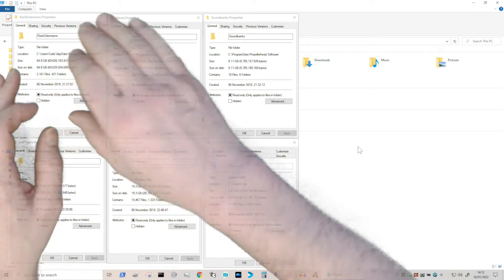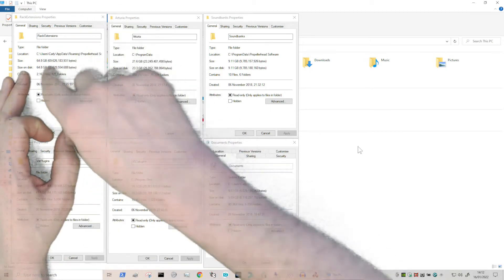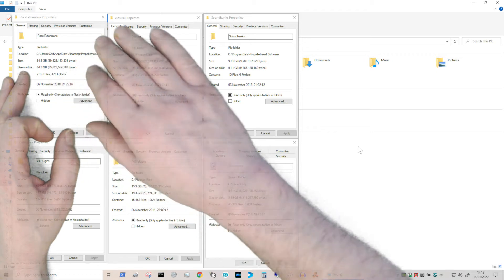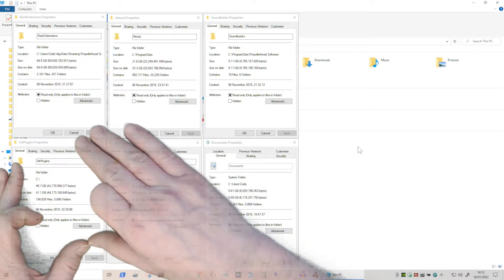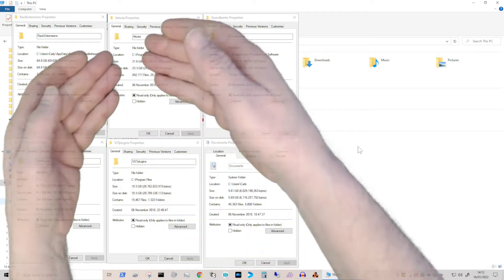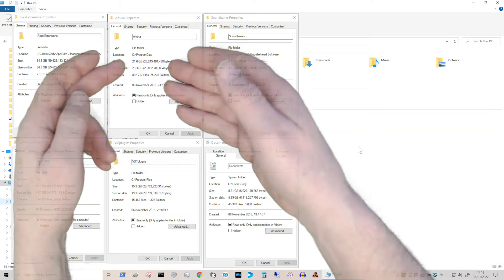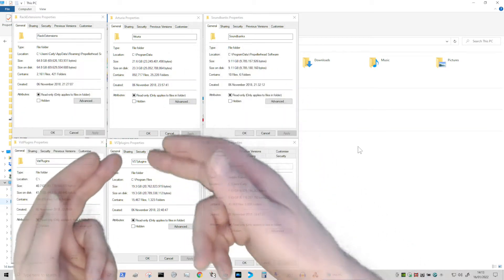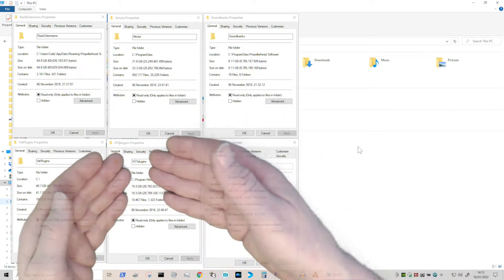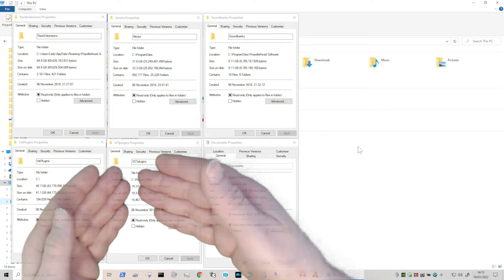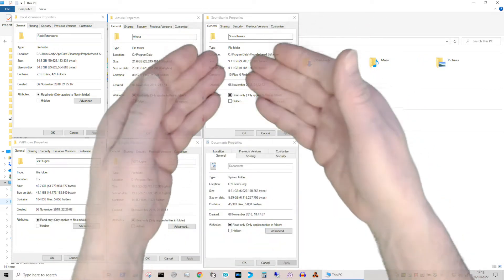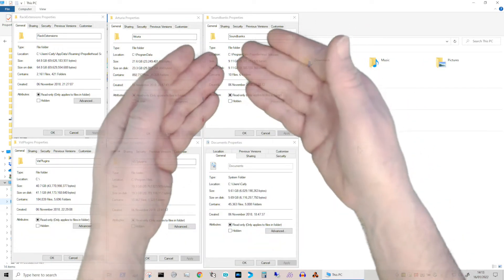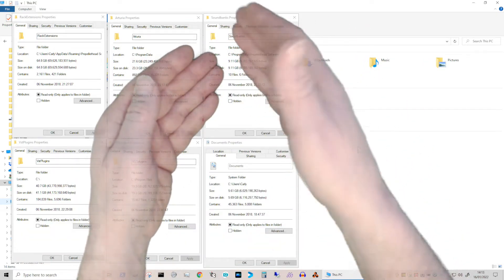As you can see, rack extensions take up a lot of space - nearly 65 gigs worth. I've got this preset folder which is nearly 40 gig, Antura that takes over 20 gig, and I've got the real VST folder on my C drive, nearly 20 gig. Sound banks for Reason are usually around about the three gig mark.